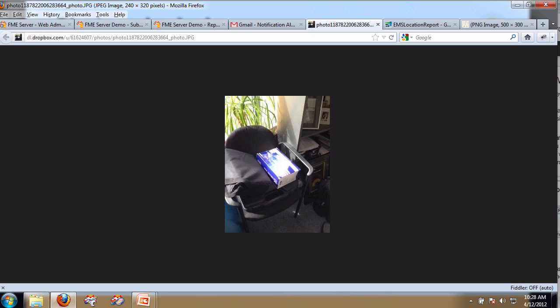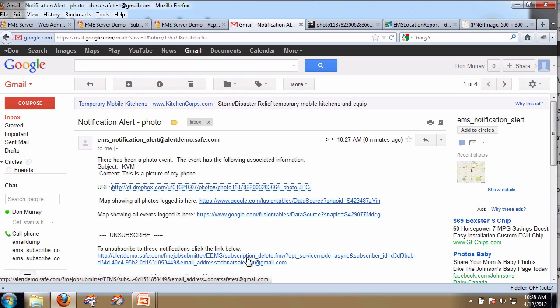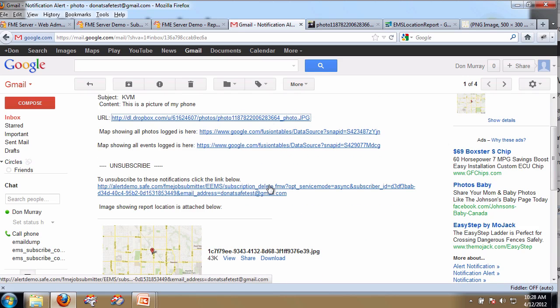I can see all the photos that have been logged. Every time I get a notification, I get the opportunity to unsubscribe. I also get a picture of where that photo was taken. You can imagine people in the field — this can be useful for Crime Stoppers, graffiti, potholes. A user can take a picture and mail it in. Automatically, we have a picture of the pothole, and we also know the timestamp and location. Very useful for people to figure out what they need to do to fix the problem.